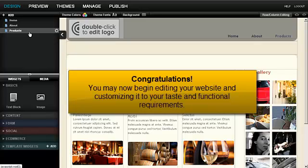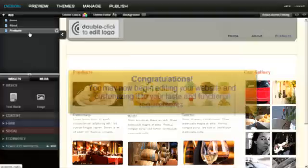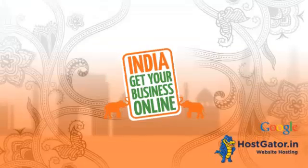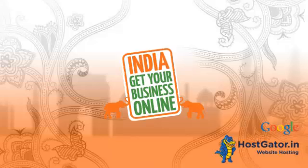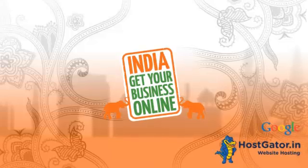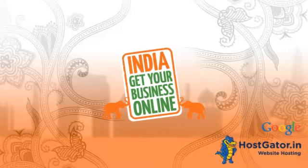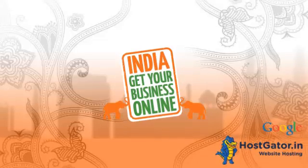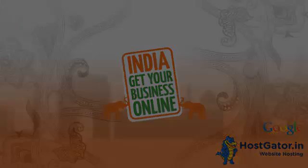Congratulations, you may now begin editing your website and customizing it to your taste and functional requirements. Thank you.